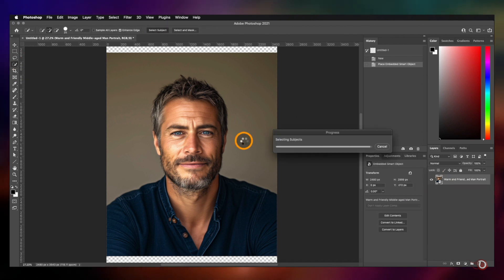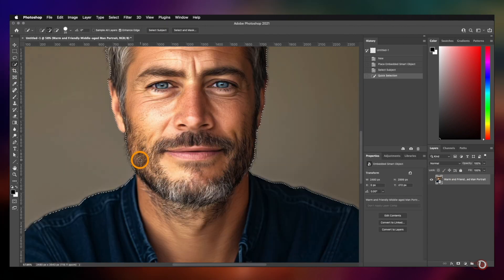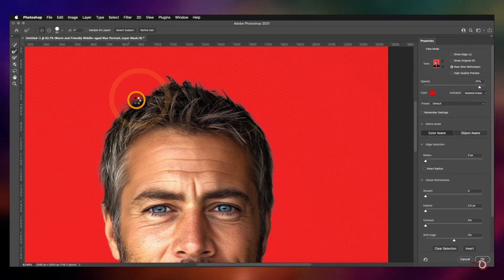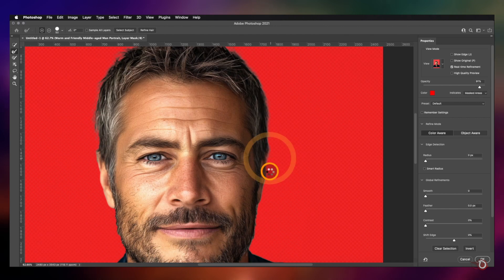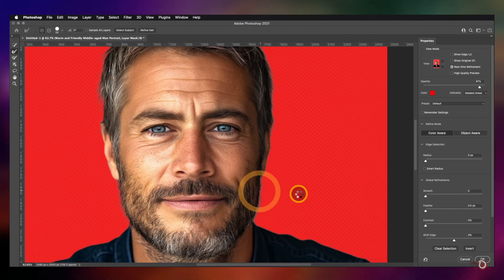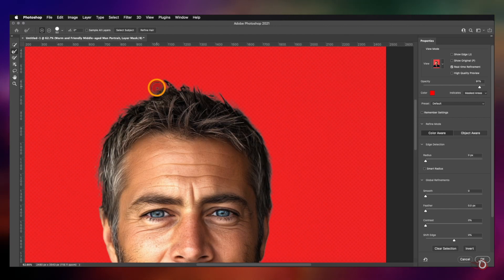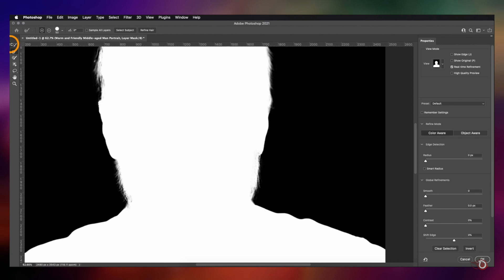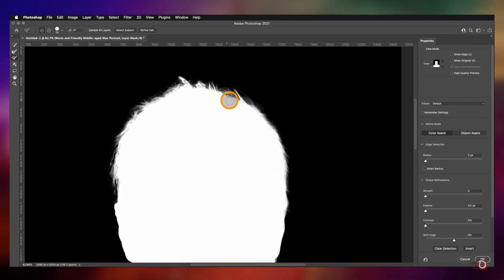Now coming back to our canvas, we have to remove the background of the image. It seems to be a comparatively simple task and that's why I am going to skip this part to save some time. But if you are interested in learning about the background removal process, you can check out my dedicated playlist.